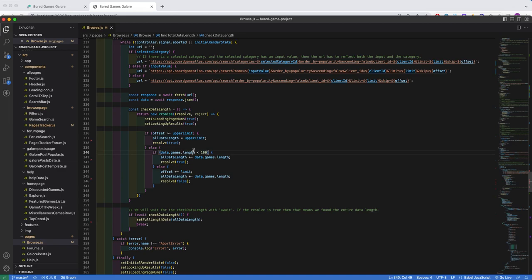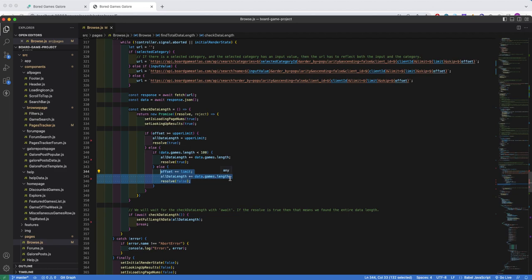So for the case of Catan, we will first do a search for the first 100 games, then we'll receive a data length of 100. So we bypass this code and we come here, we increase the offset, then we repeat the search, keeping the result as false. So now we'll search from games 101 to 200.